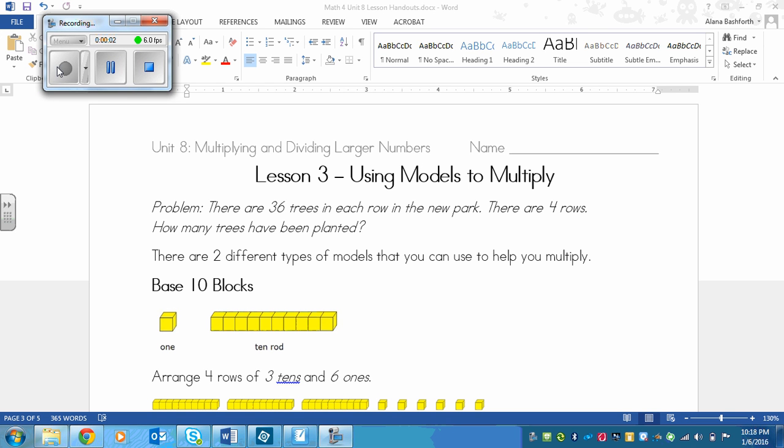This is a lesson on using models to multiply. Models is another word for pictures. So let's start with a problem. We're going to look at how to do this through using an example. Here's our problem: There are 36 trees in each row in the new park. There are 4 rows. How many trees have been planted?